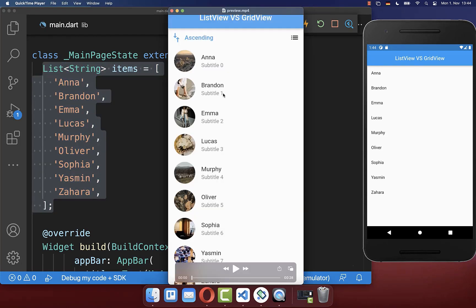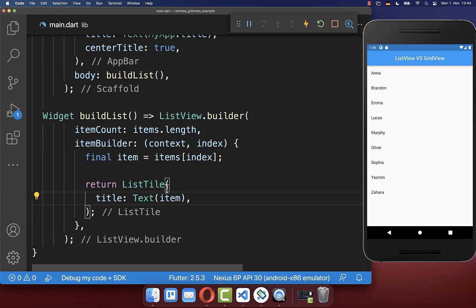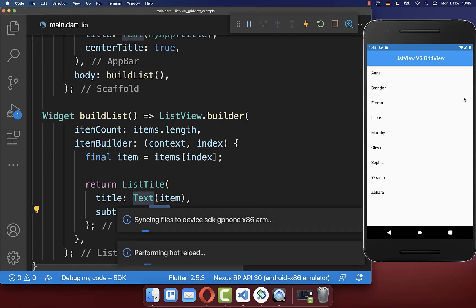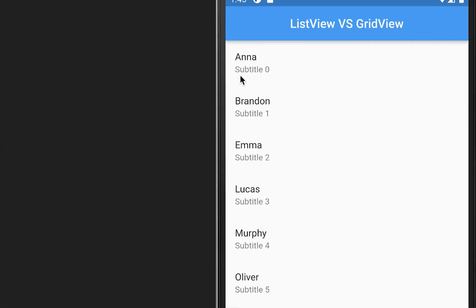Next we want to include a subtitle and also an image to make it more interesting, and you can also tap then on one of the items and then we want to do something based on it. Therefore you can create within your list tile also a subtitle, and here I define another text widget which is then basically displayed under the title like you can see.